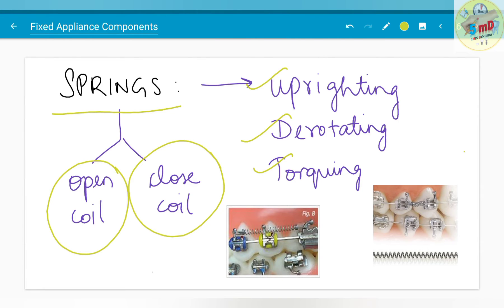In this picture, as you could see, this spring is trying to open up spaces — therefore it is an open coil spring — whereas this spring is trying to close spaces — therefore it is a closed coil spring.